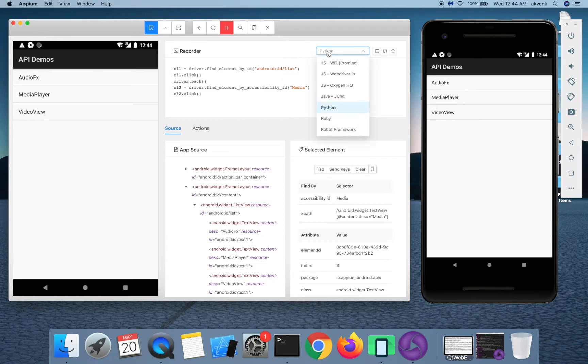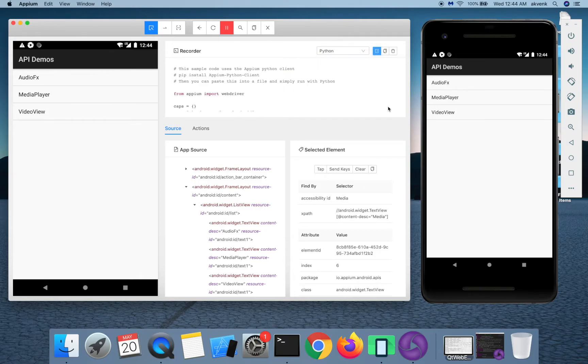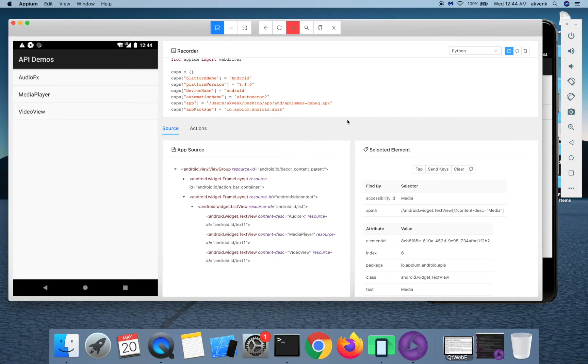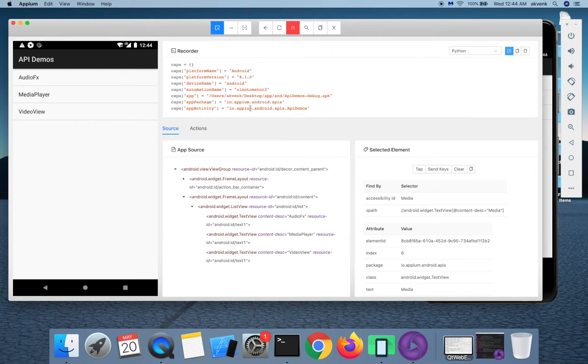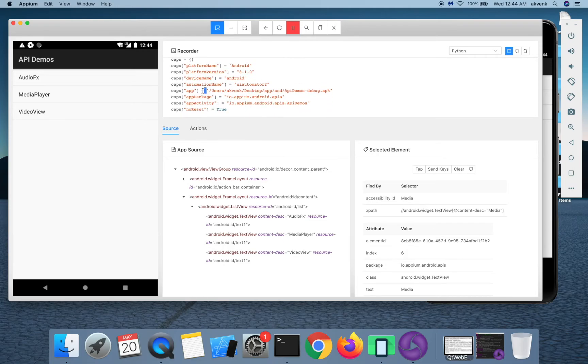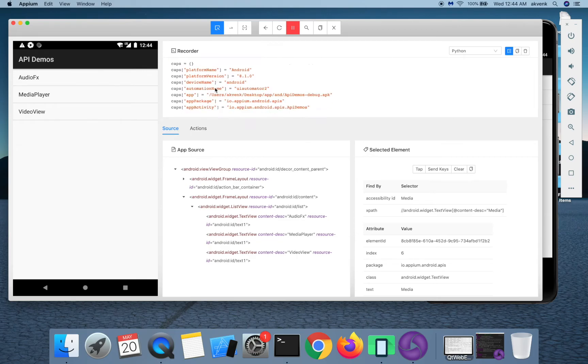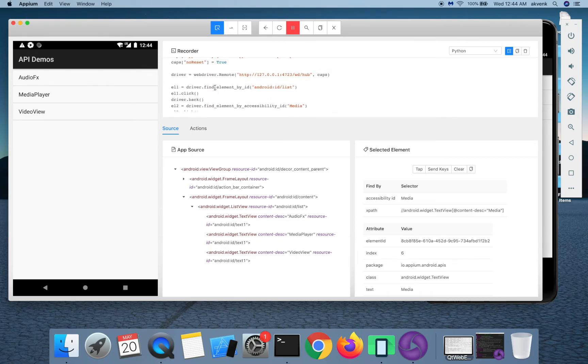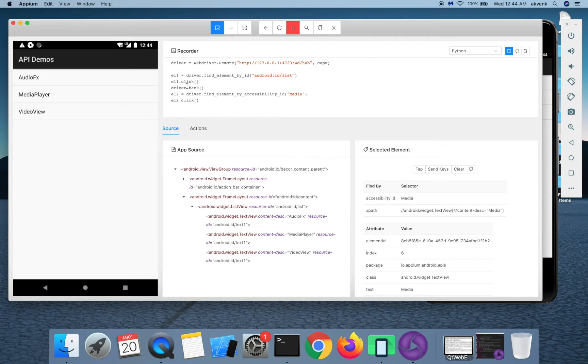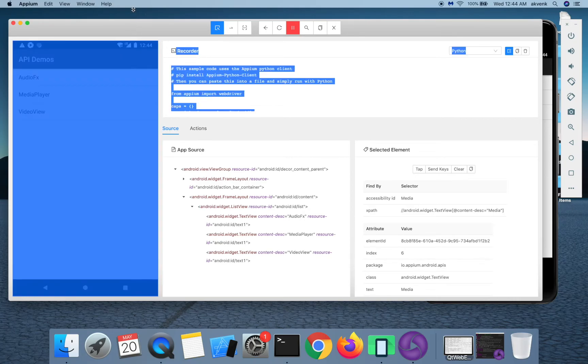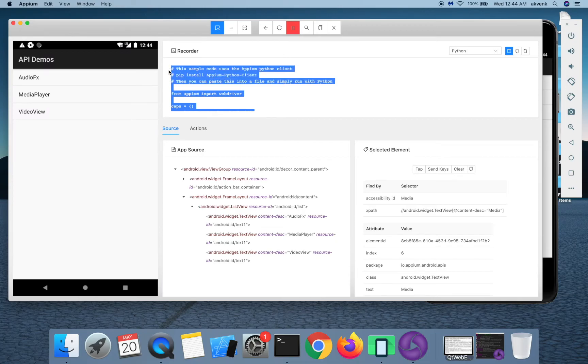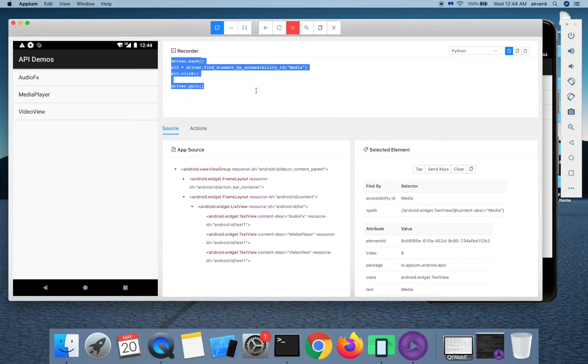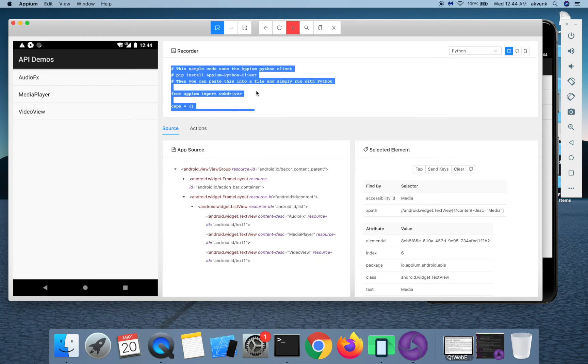To get the boilerplate code, you have to click on show hide boilerplate code. Now you can see that we get some additional information which includes the desired capabilities and we are importing the Appium driver, webdriver, and also the script, and finally there is a driver.quit. You can copy this code and then you will be able to run it provided your environment is fully set up.